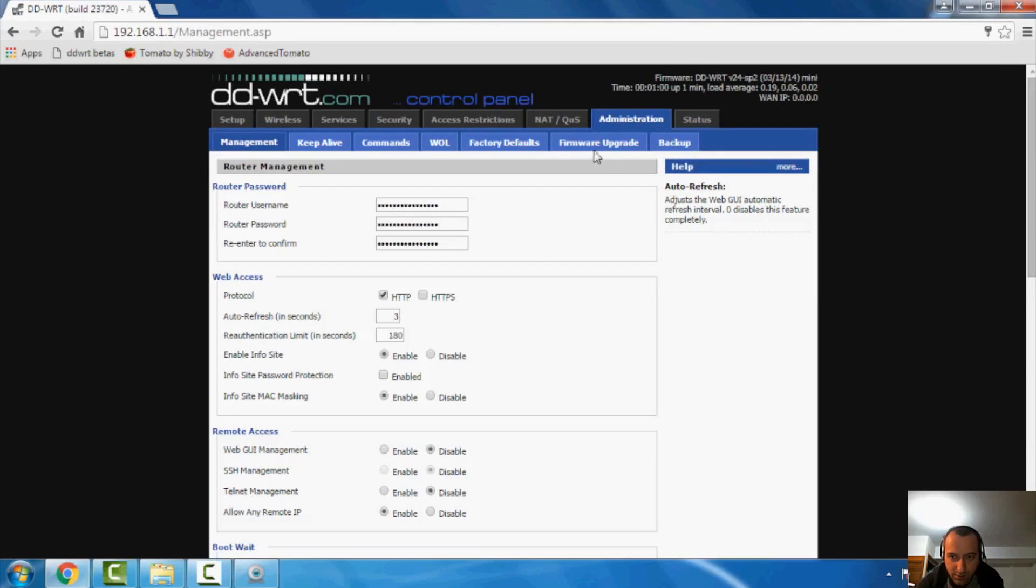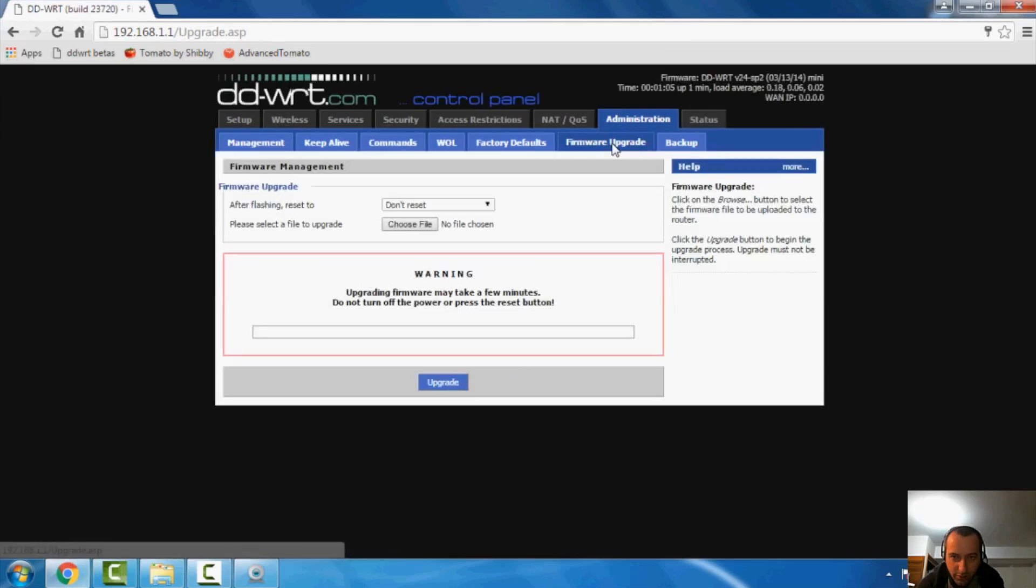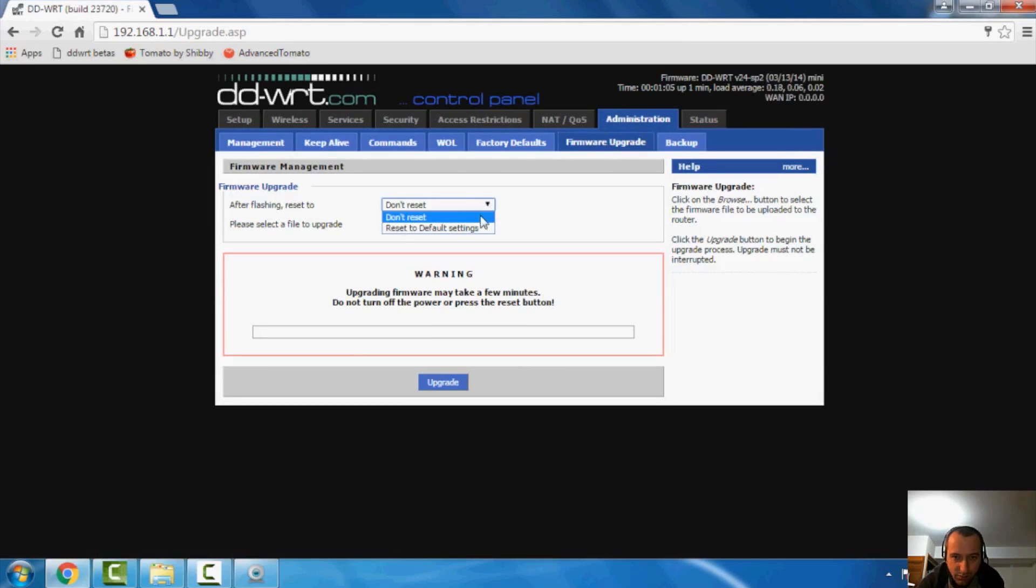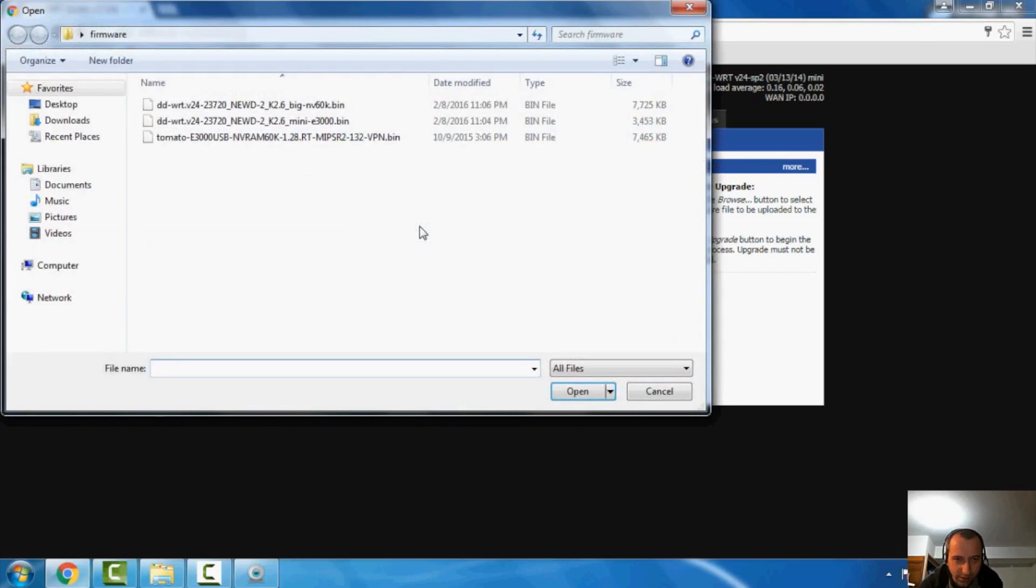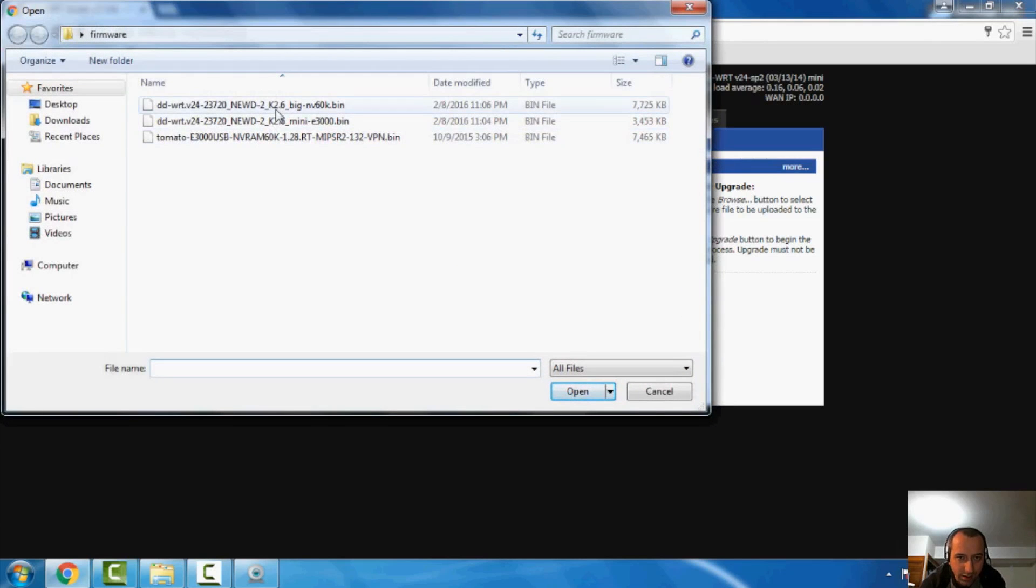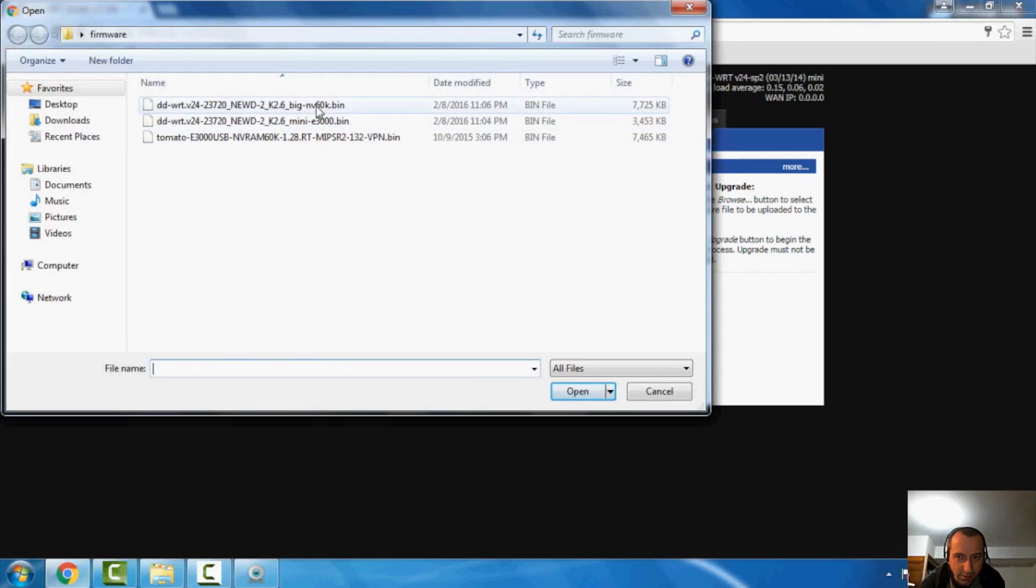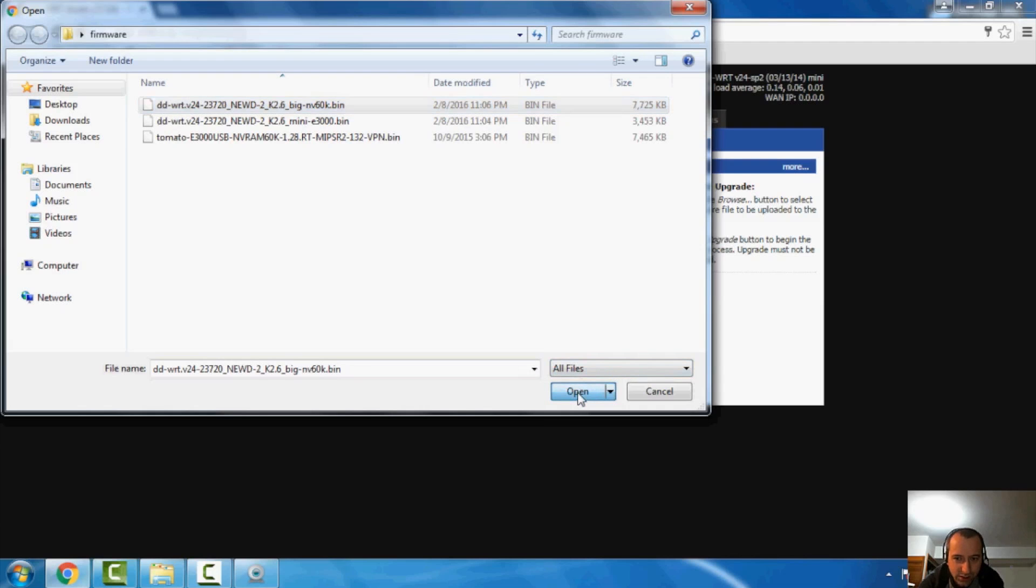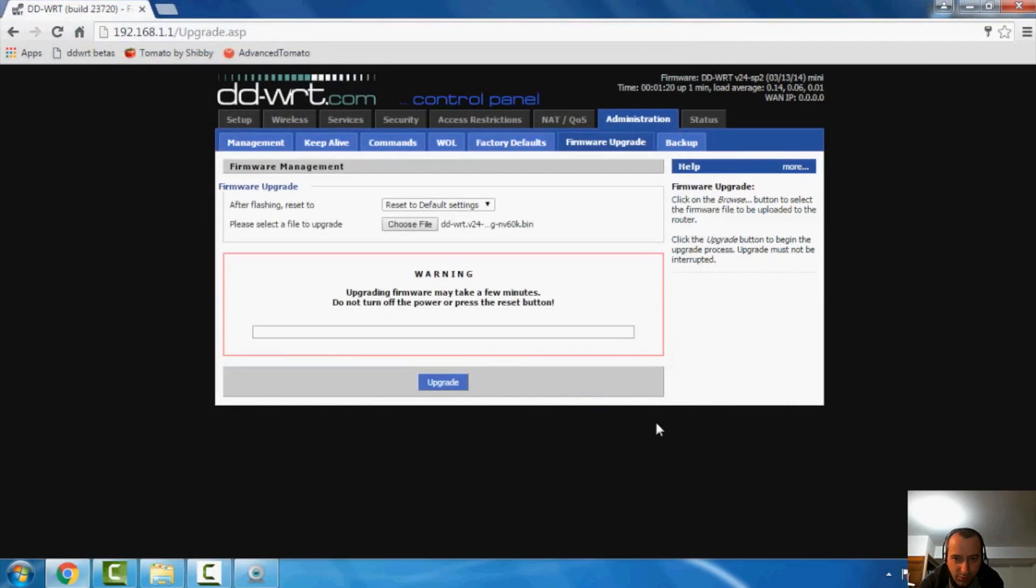And I'm going to go to administration firmware. And here I'm going to select reset the default settings. And I'm going to choose my file, which is in my firmware here. And notice how it had the mini version that was only three and a half megs, where this one is almost eight. So let's go ahead and flash it and we'll give it another five minutes.